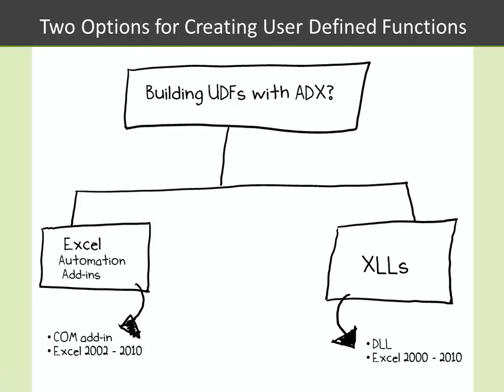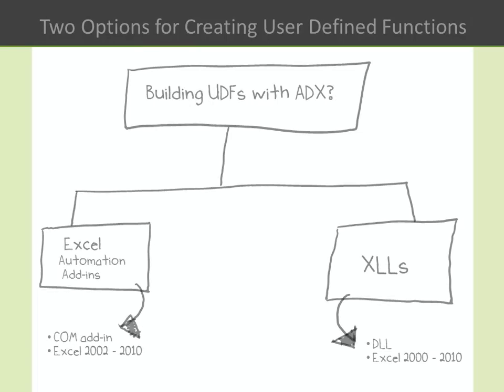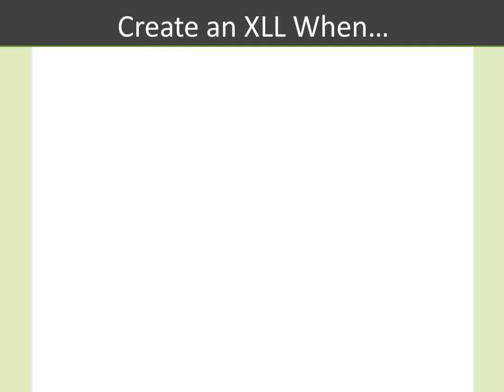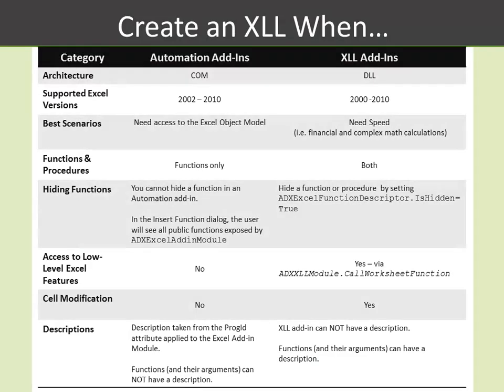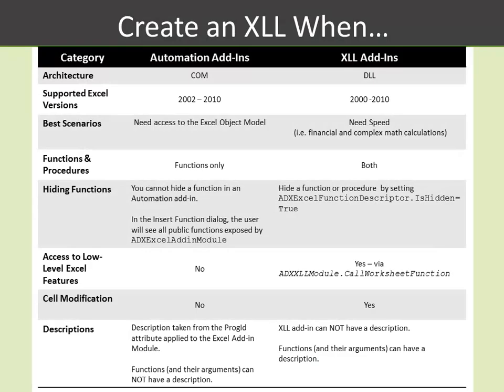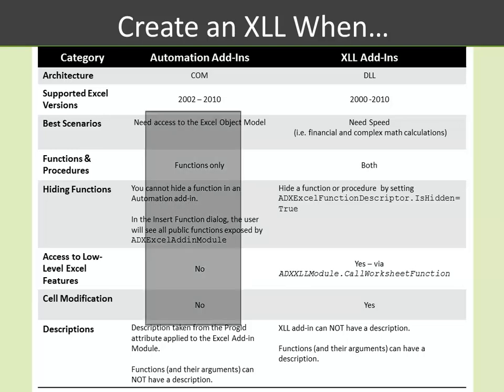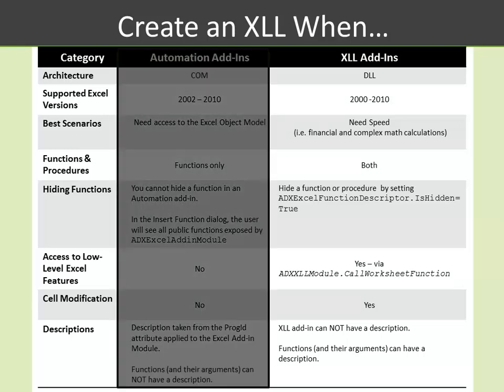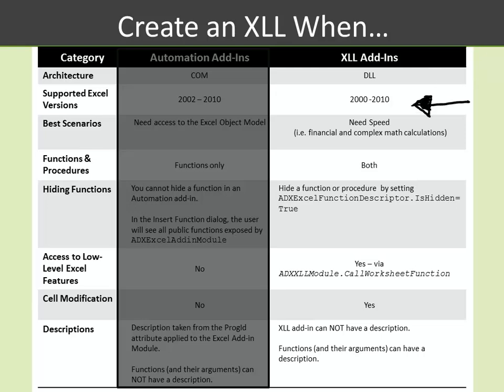With this video, I want to highlight the XLL project type and go over the main reasons as to why you would choose it over the Excel automation add-ins. You want to create an XLL project for building user-defined functions in the following situations. You want a DLL versus a COM add-in, and one of the reasons for that is speed.